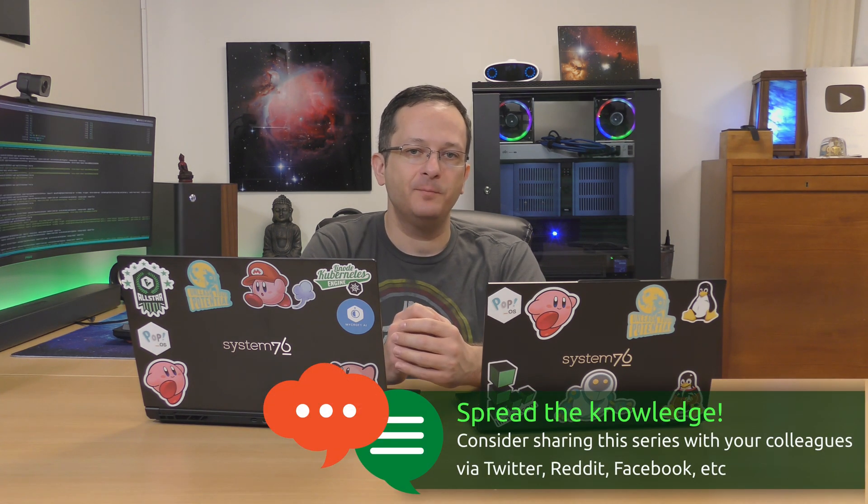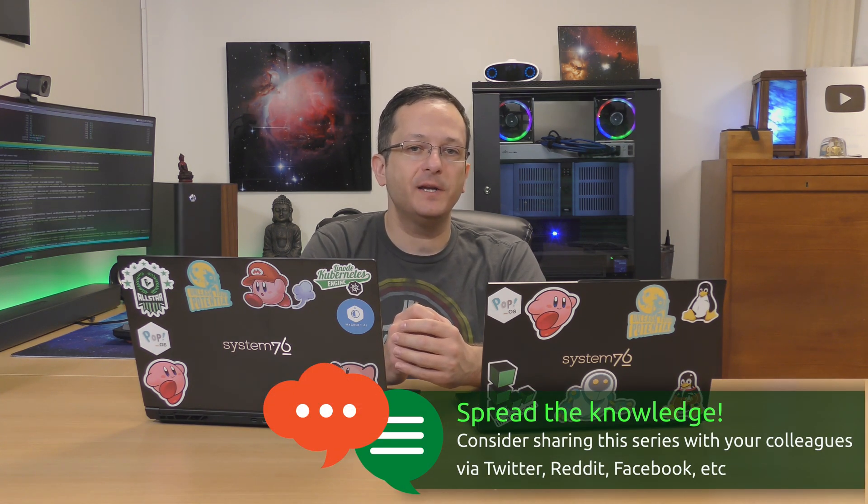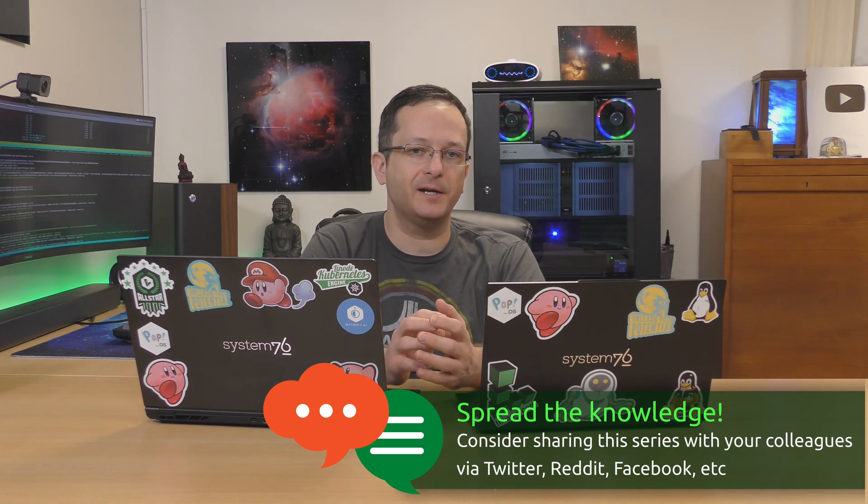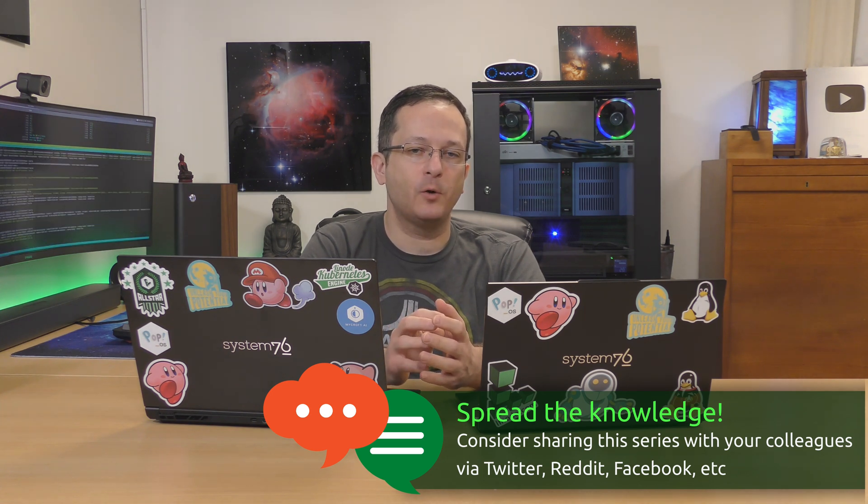So, at this point, you should already have Docker installed on your computer. And you should have already run the Hello World container, as we've done in this video. In the next video, I'm going to show you guys how to run another container. And we're going to learn even more about Docker. That video is already up on my channel. So, I'll see you there.